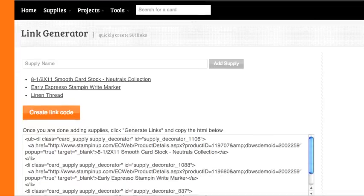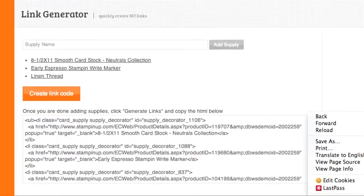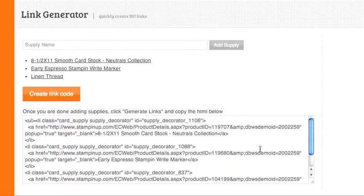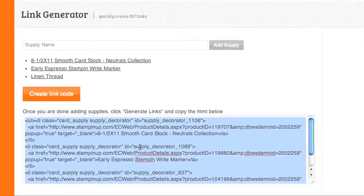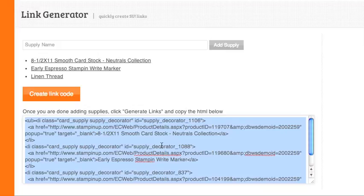What this does is it will create some code at the bottom of the screen here. You just click in here and copy the code from this box.